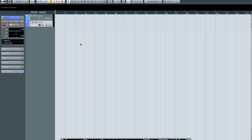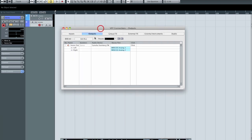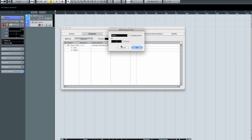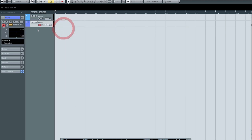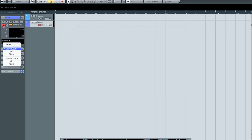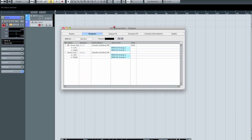Outputs work exactly the same way, except we're dealing with the outputs of our device. I can add stereo output buses — for example, outputs 1 going to my main speakers and outputs 2 going to secondary speakers. Inside Cubase I can then send any individual track to Stereo Out or Stereo Out 2. You can do this for as many outputs as you have available. That's the basics of input and output assigning in Cubase.